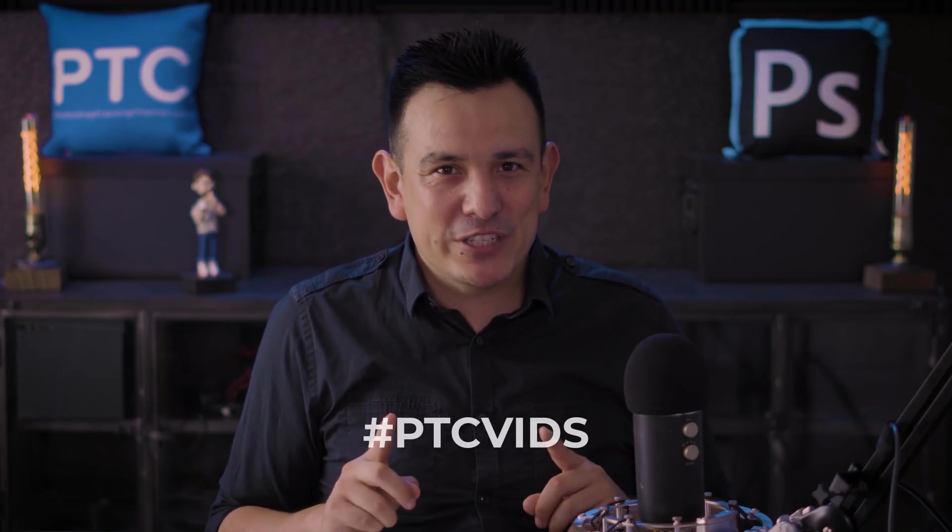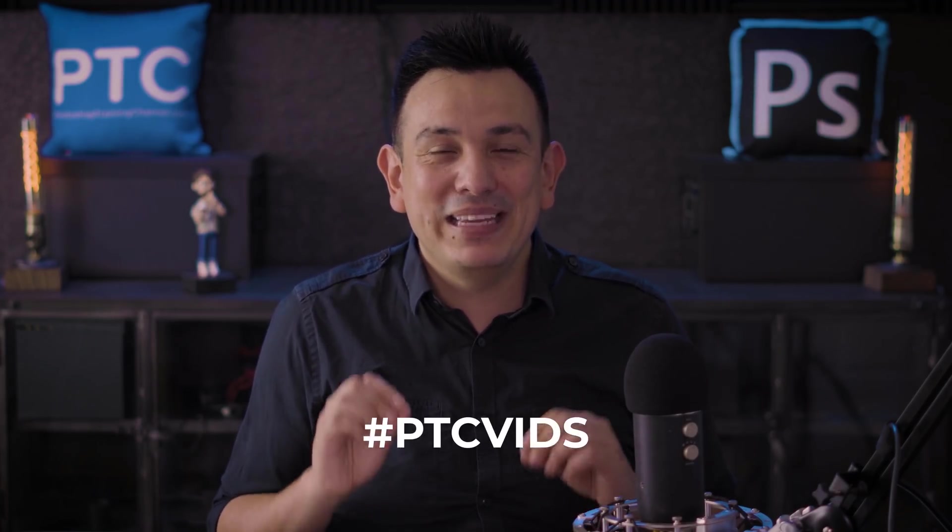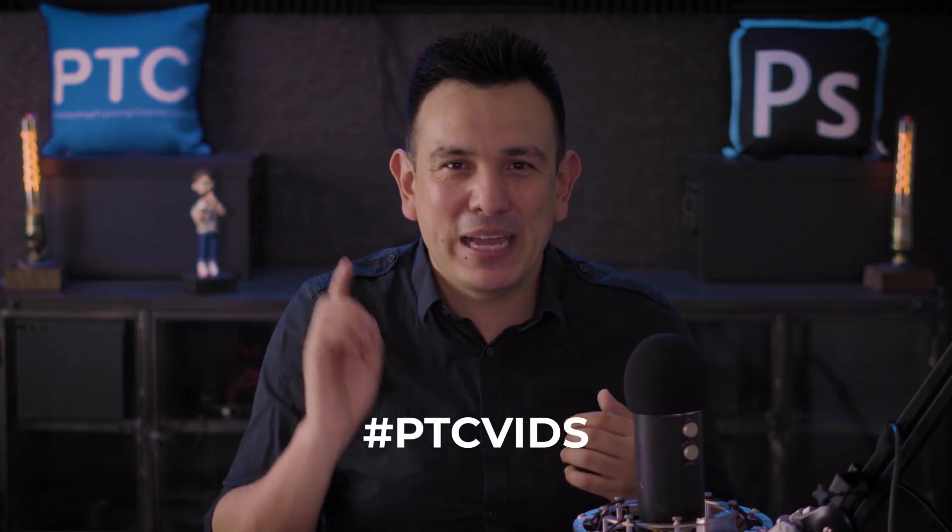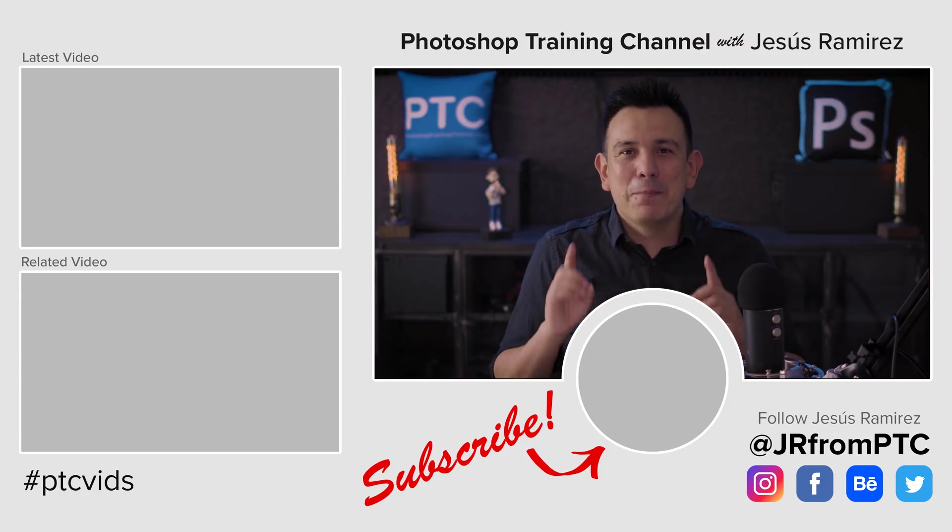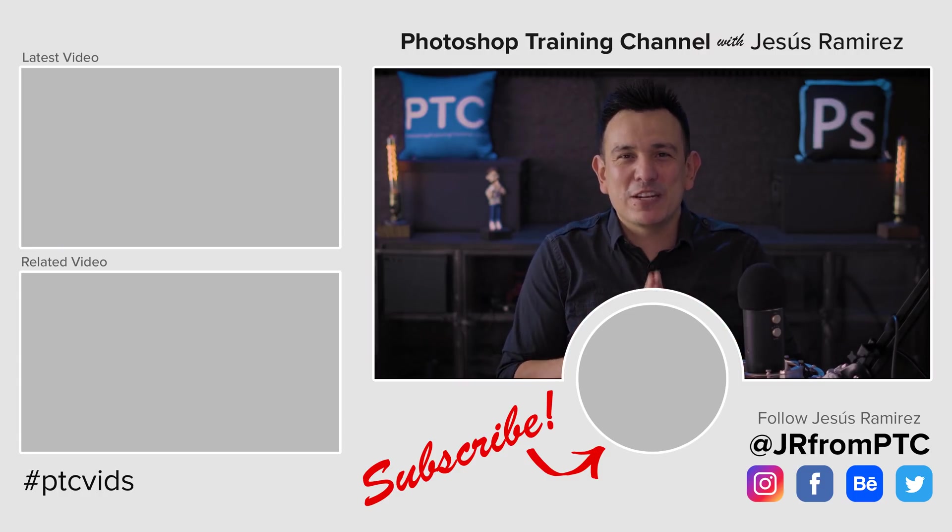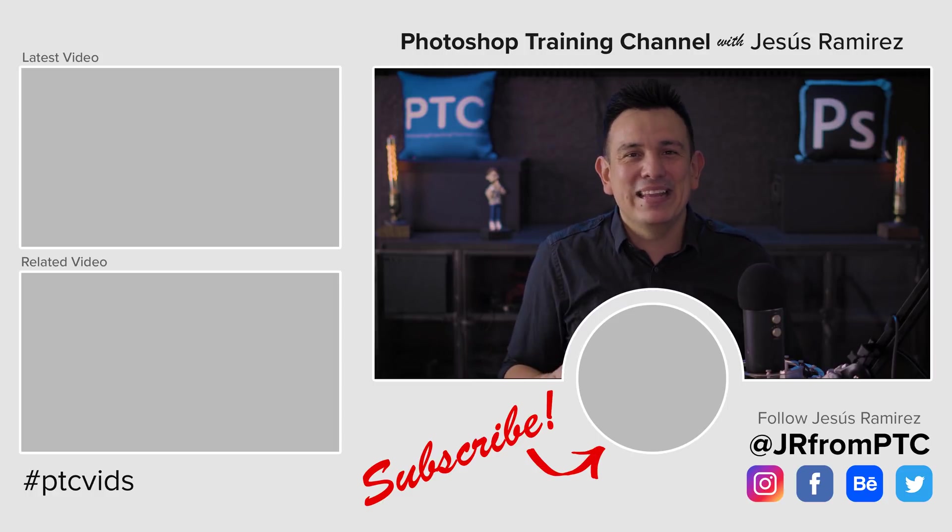If you decide to try out this technique, feel free to share it on Instagram with the hashtag PTCvids. I would love to see what you came up with. My name is Jesus Ramirez. Thank you so much for watching. I'll talk to you again in the next Photoshop tutorial.